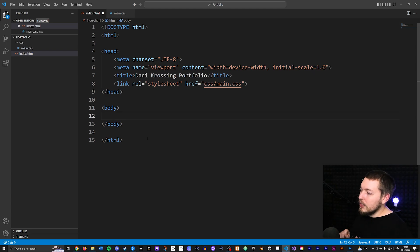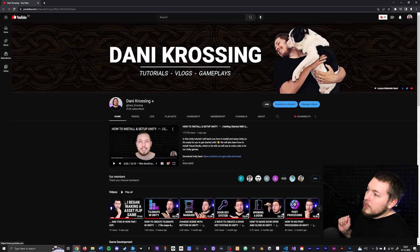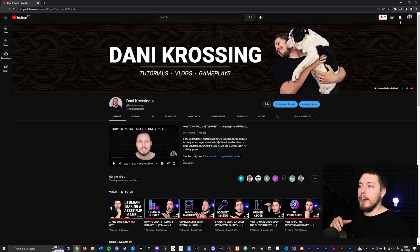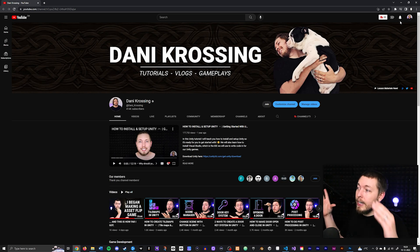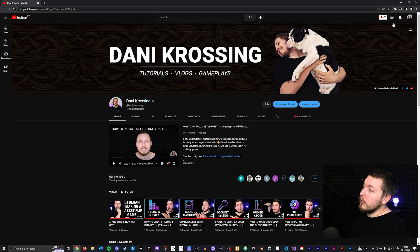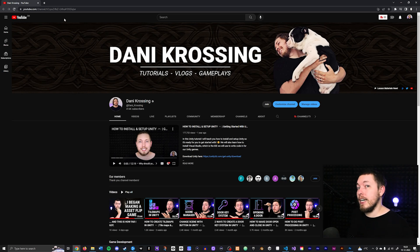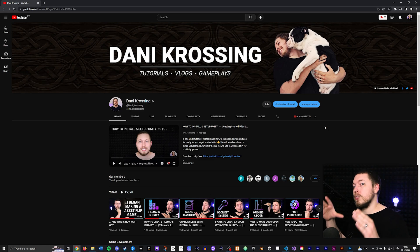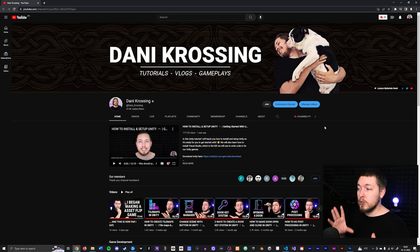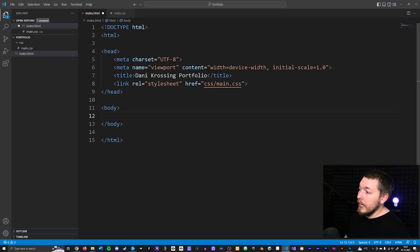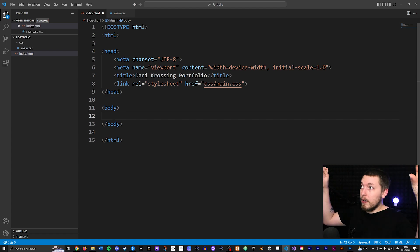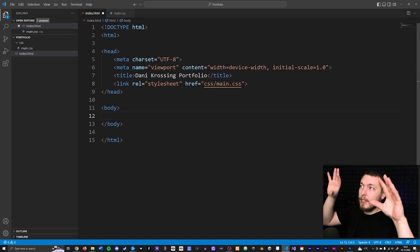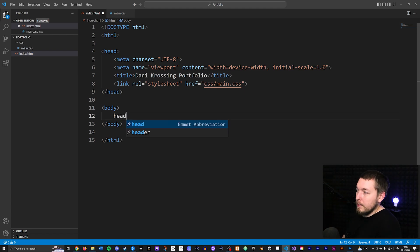Inside our body tag, which is itself a box or container, we can create more boxes that describe content within it. At the very top of a website we have what is called a header — a header is typically a box of content that repeats itself at the top of every single page you visit inside a website. If you go to another page inside YouTube, you still see the same menu at the very top, so that's what we categorize as a header.